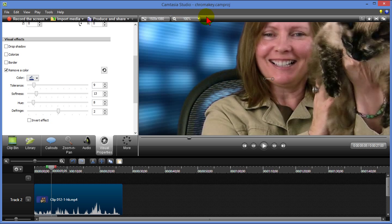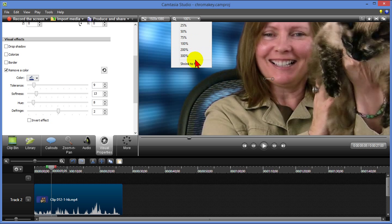And then we'll go back and look at it to fit the screen. You can see it really does a good job. Anyway that's how you do chroma key in Camtasia Studio 8. It's easy to do, it works quite well.